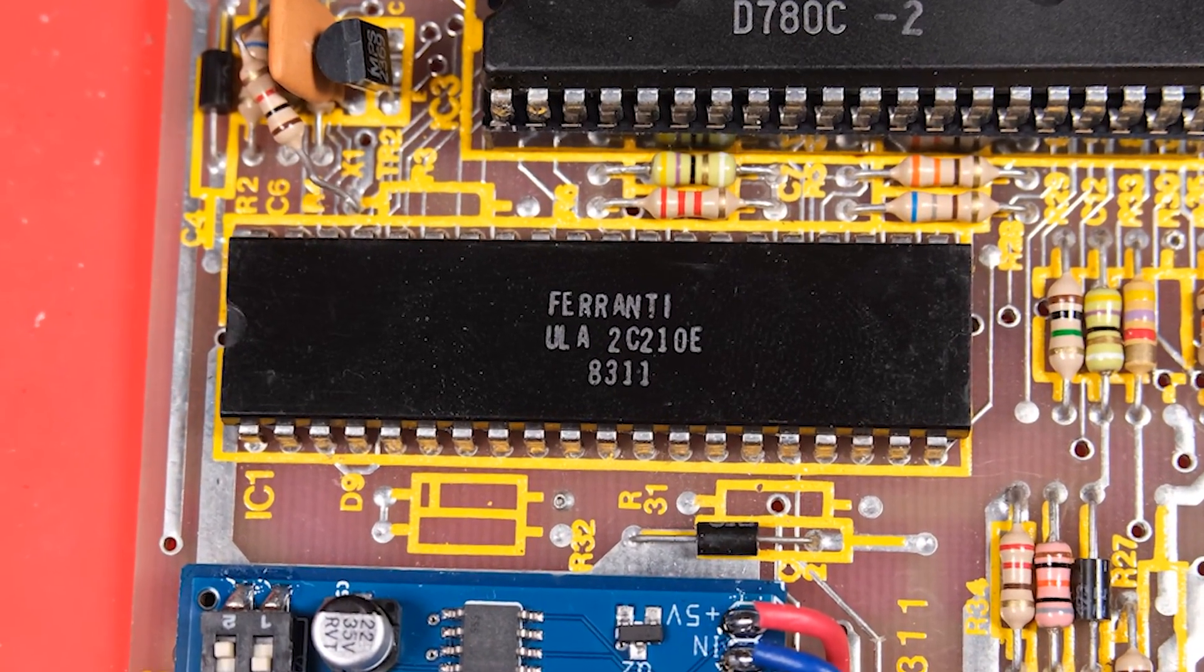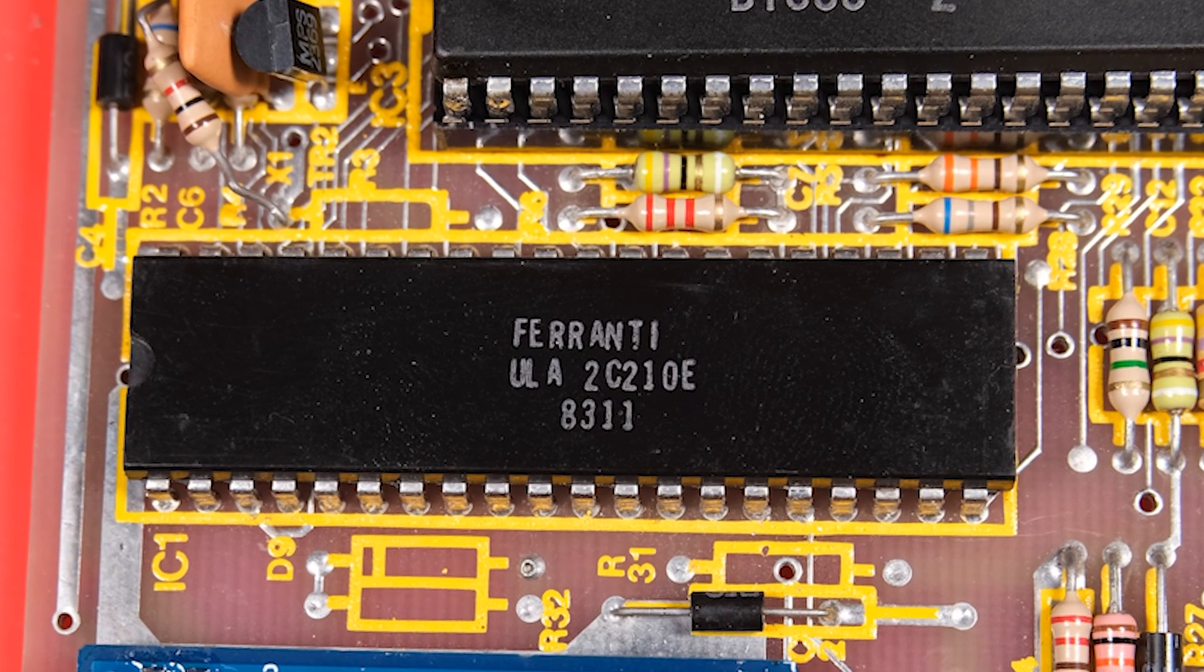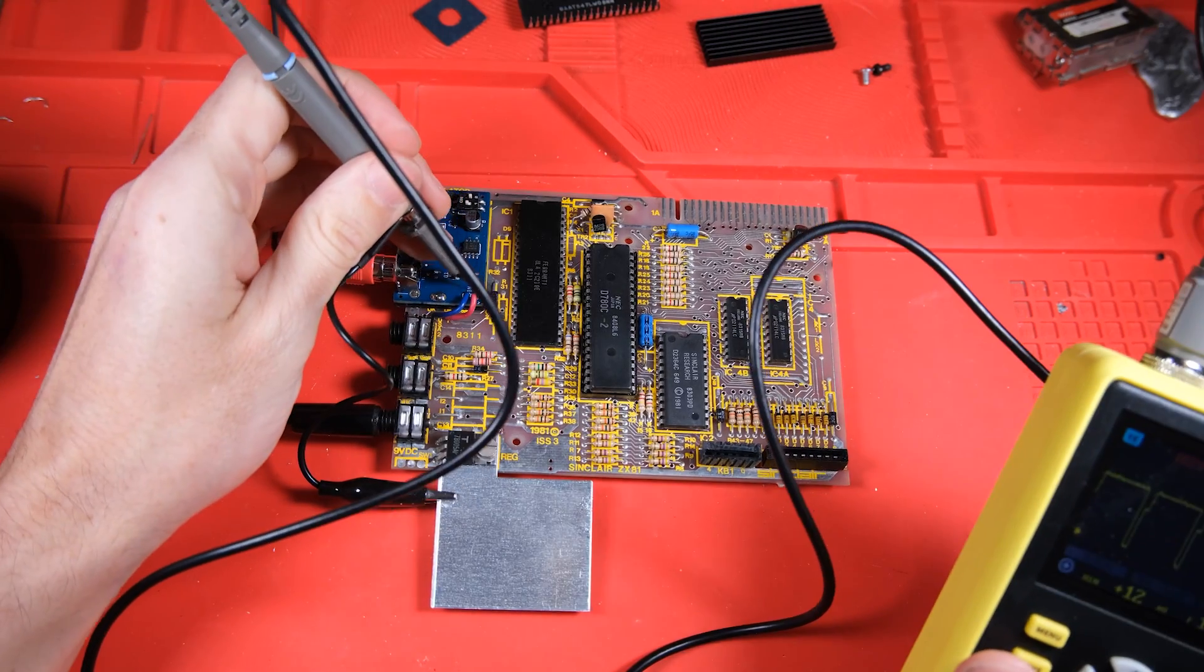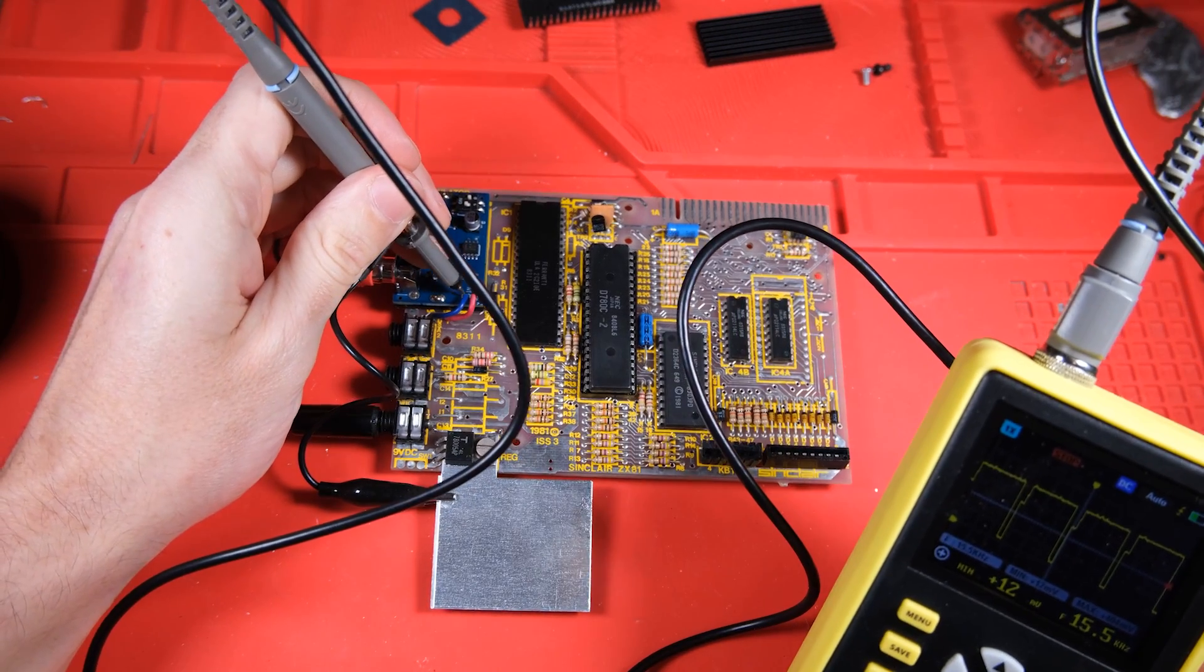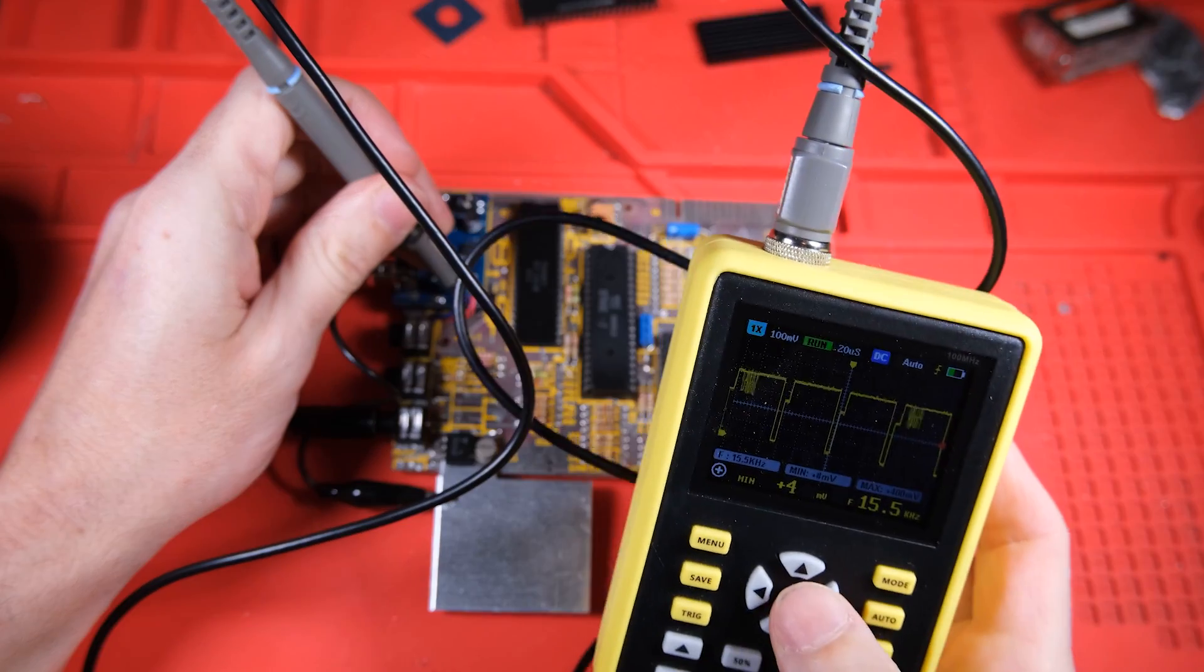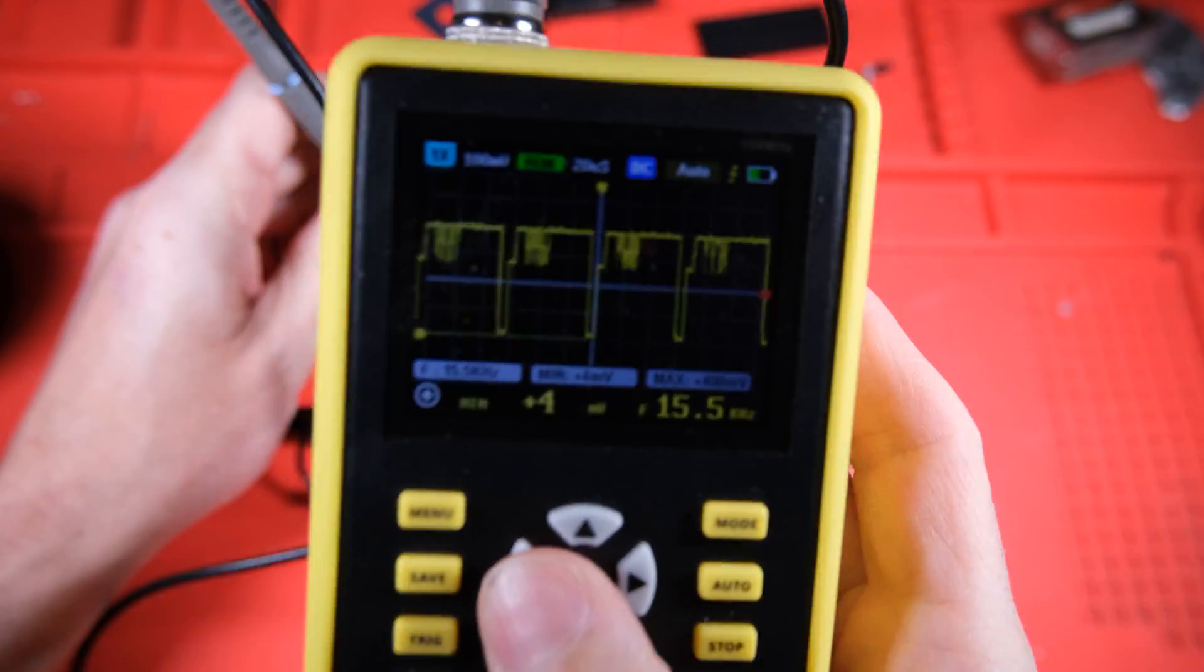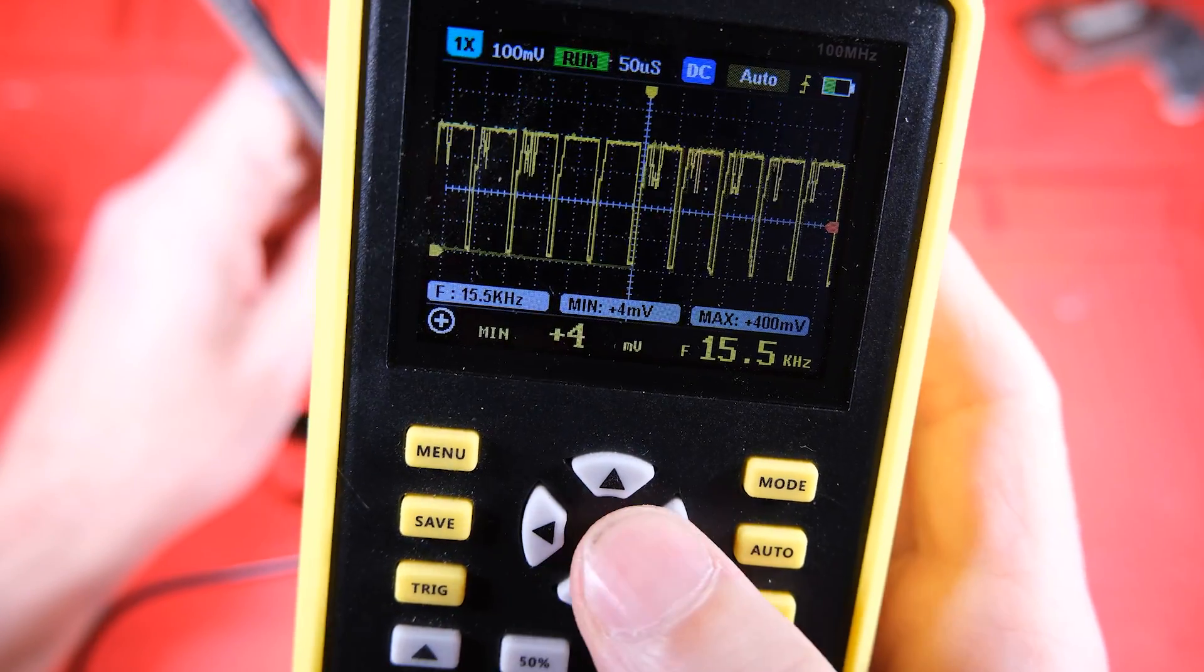Let's start by looking at our ULA, this is a 2C210E ULA, which is a later ULA than the 2C184E and there's a really important difference between these two ULAs. Let's take a look at the video feed signal which would be going into our modulator, here it is, it's a familiar shape if you've done this before.